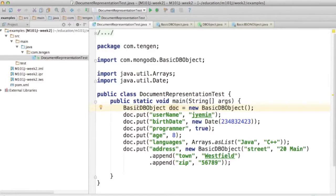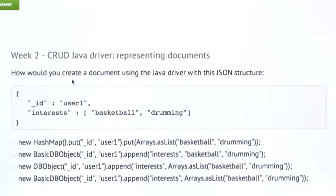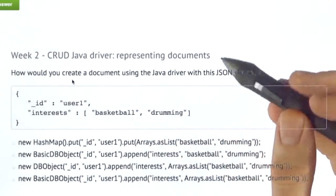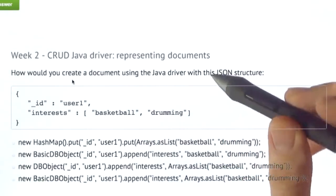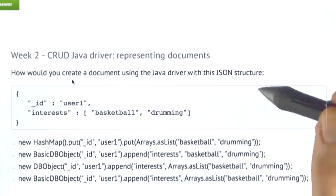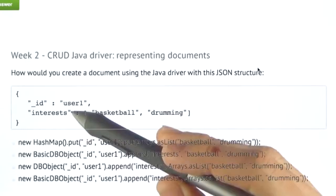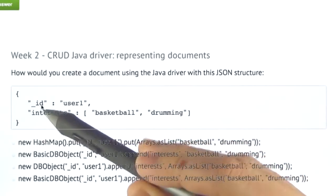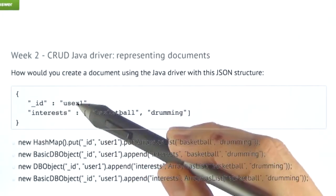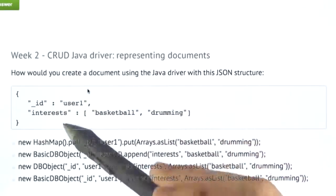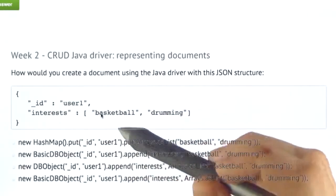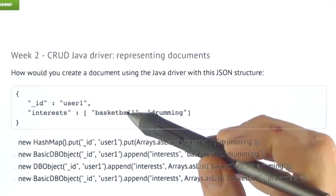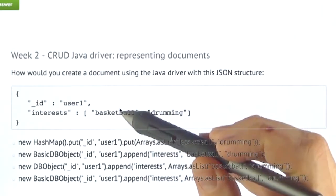Okay, I think it's time for a quiz now. How would you create a document using the Java driver with this JSON structure? An underscore id field with a value user1, and an interest field with a value that's an array with two values, basketball and drumming.